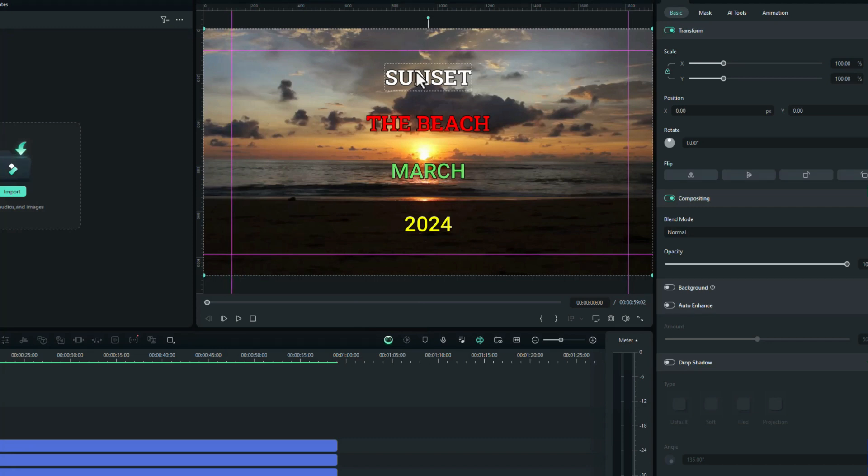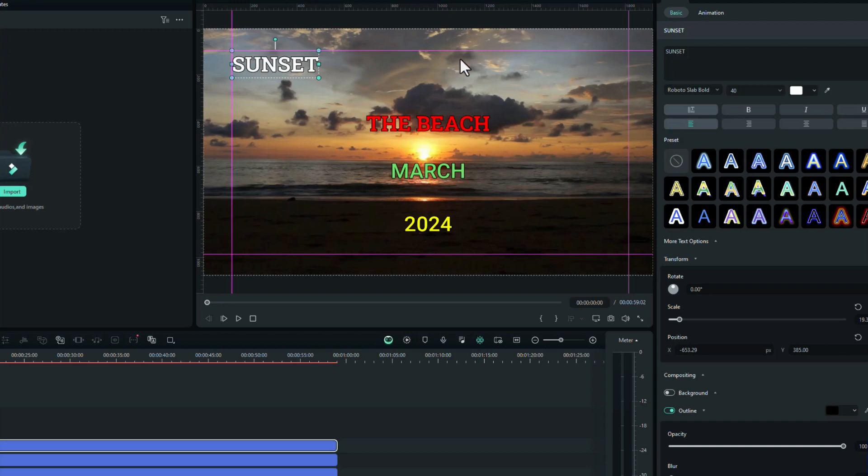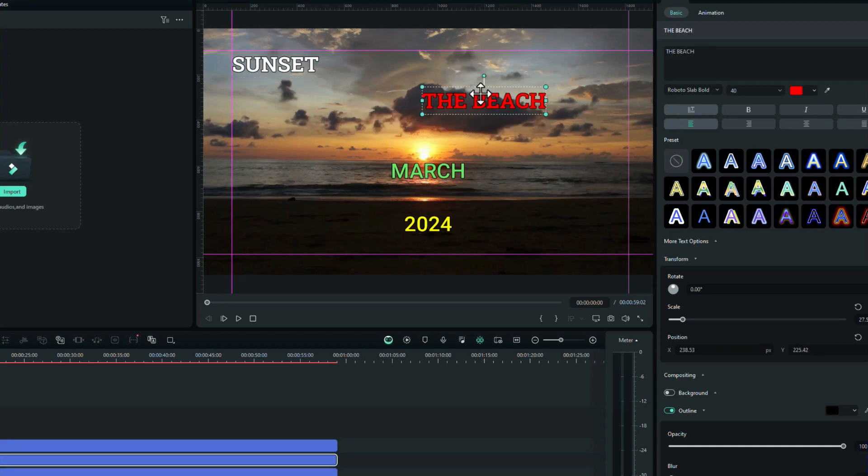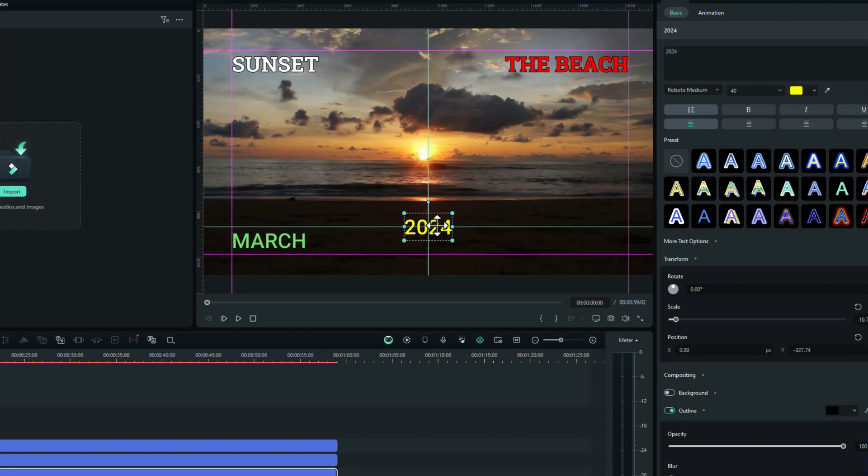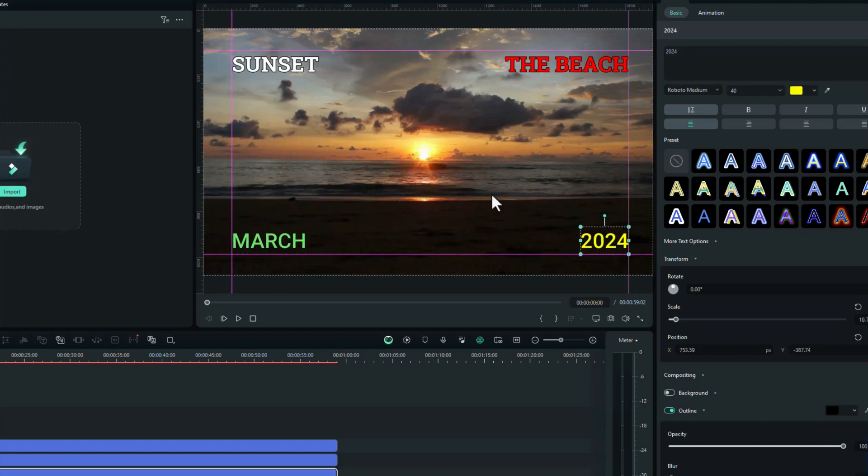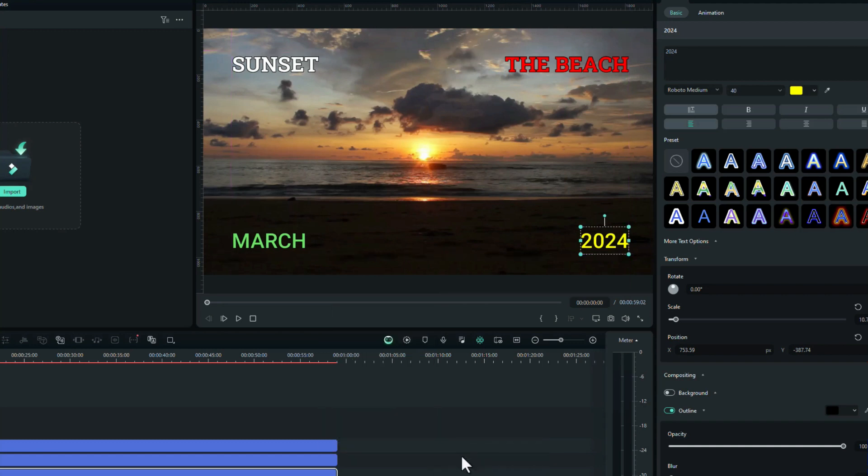So now what we can do is when we place our text up here, we can make sure that it is actually going to line up perfectly. There we go. Now we can actually hide those just to see what it looks like: right-click again, Guides, Hide Guides. There we go - that's how you use the new grid line function.